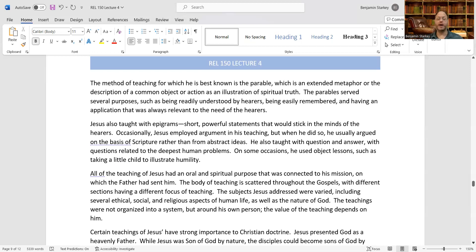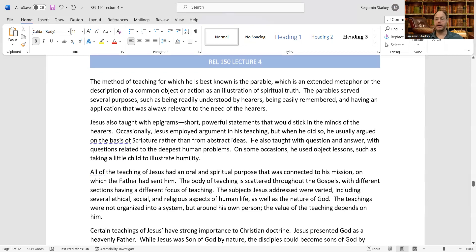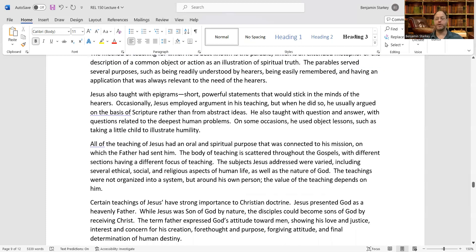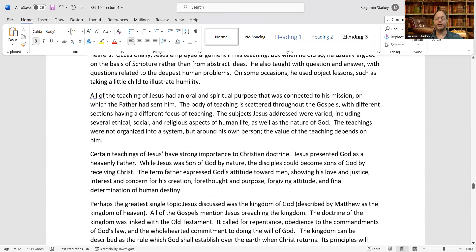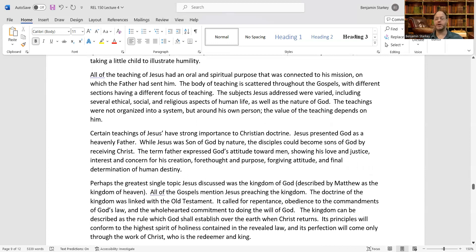Jesus also taught with epigrams — short, powerful statements that would stick in the minds of hearers. Occasionally he employed argument in his teaching, but usually argued on the basis of Scripture rather than abstract ideas. He also taught through question and answer, addressing the deepest human problems. On some occasions he used object lessons, such as taking a little child to illustrate humility. All of his teaching had a spiritual purpose connected to his mission on which the Father had sent him, with different sections of the Gospels having a different focus.